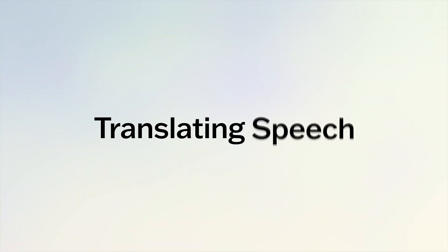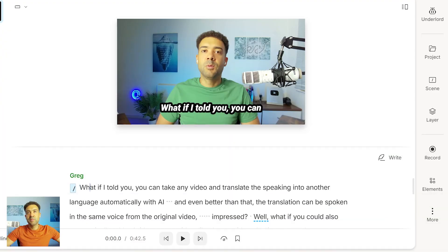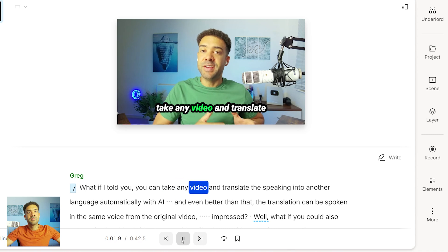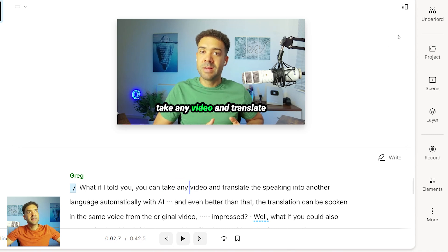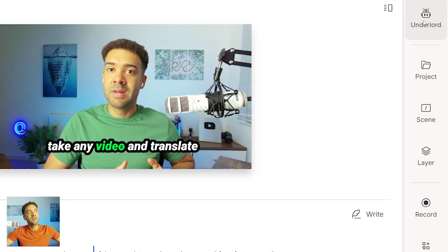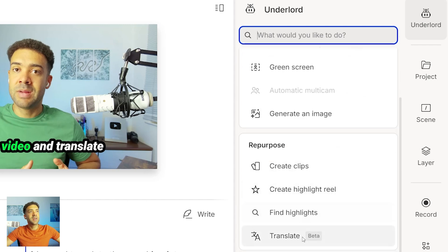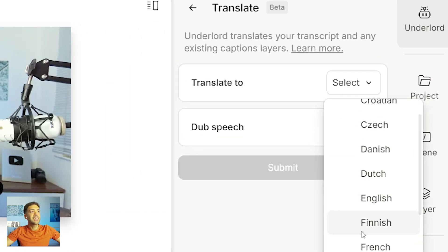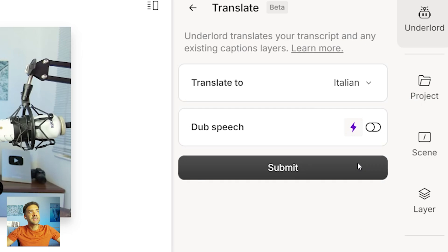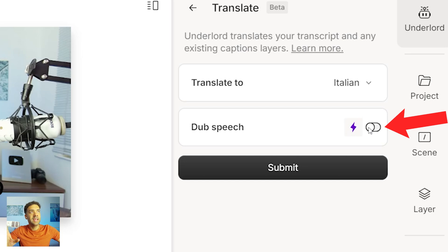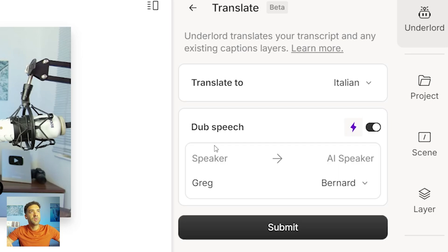We've only seen the captions being translated so far. How do we have the actual speech in the video translated to another language automatically? Let me show you that now. I'll just play this as a reminder that the original video is in English — "What if I told you you can take any video?" And let's translate this now to being spoken in Italian. We just press Underlord again, head down to Translate, and we're going to choose Italian — but we're going to do something different this time.